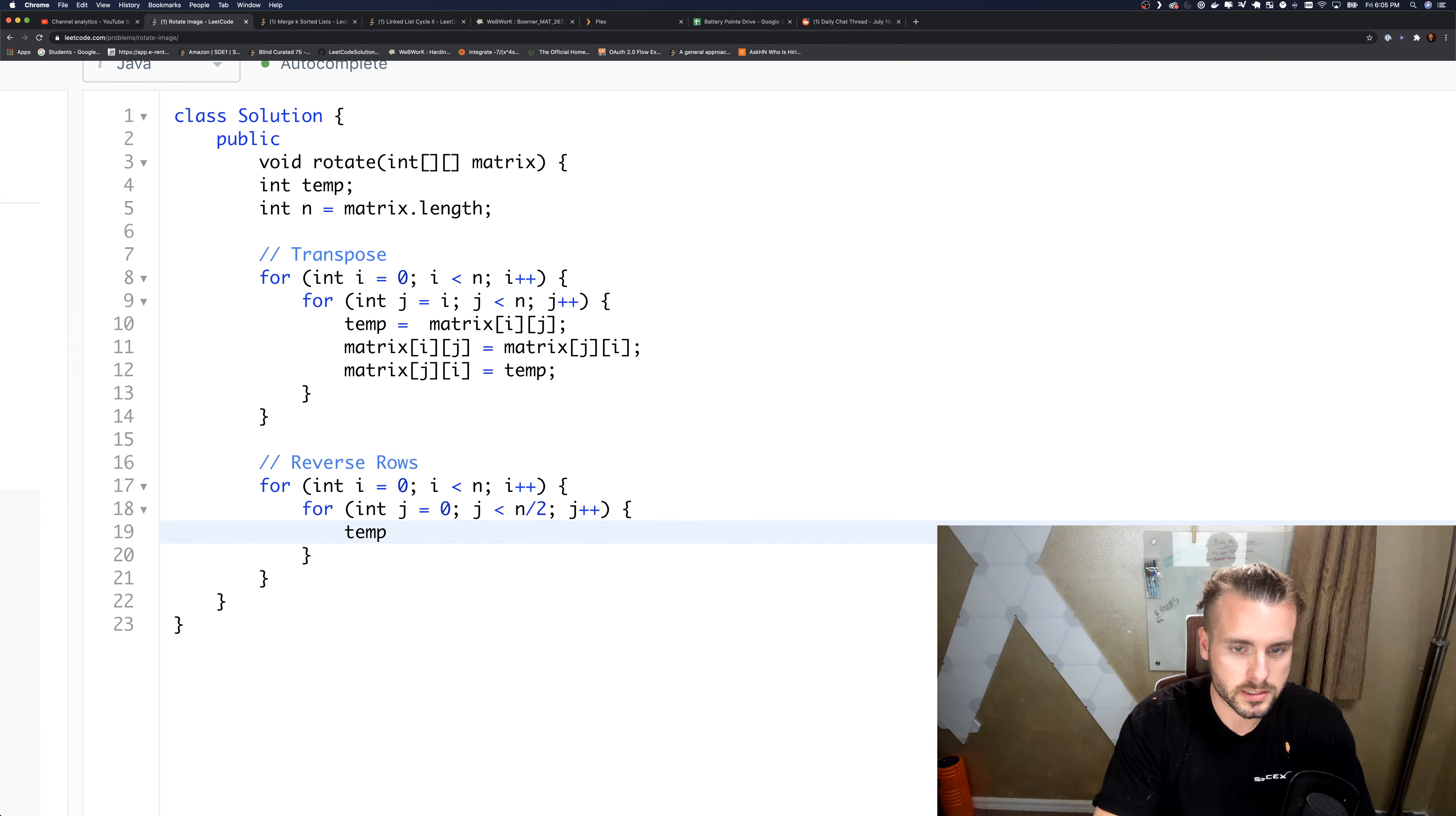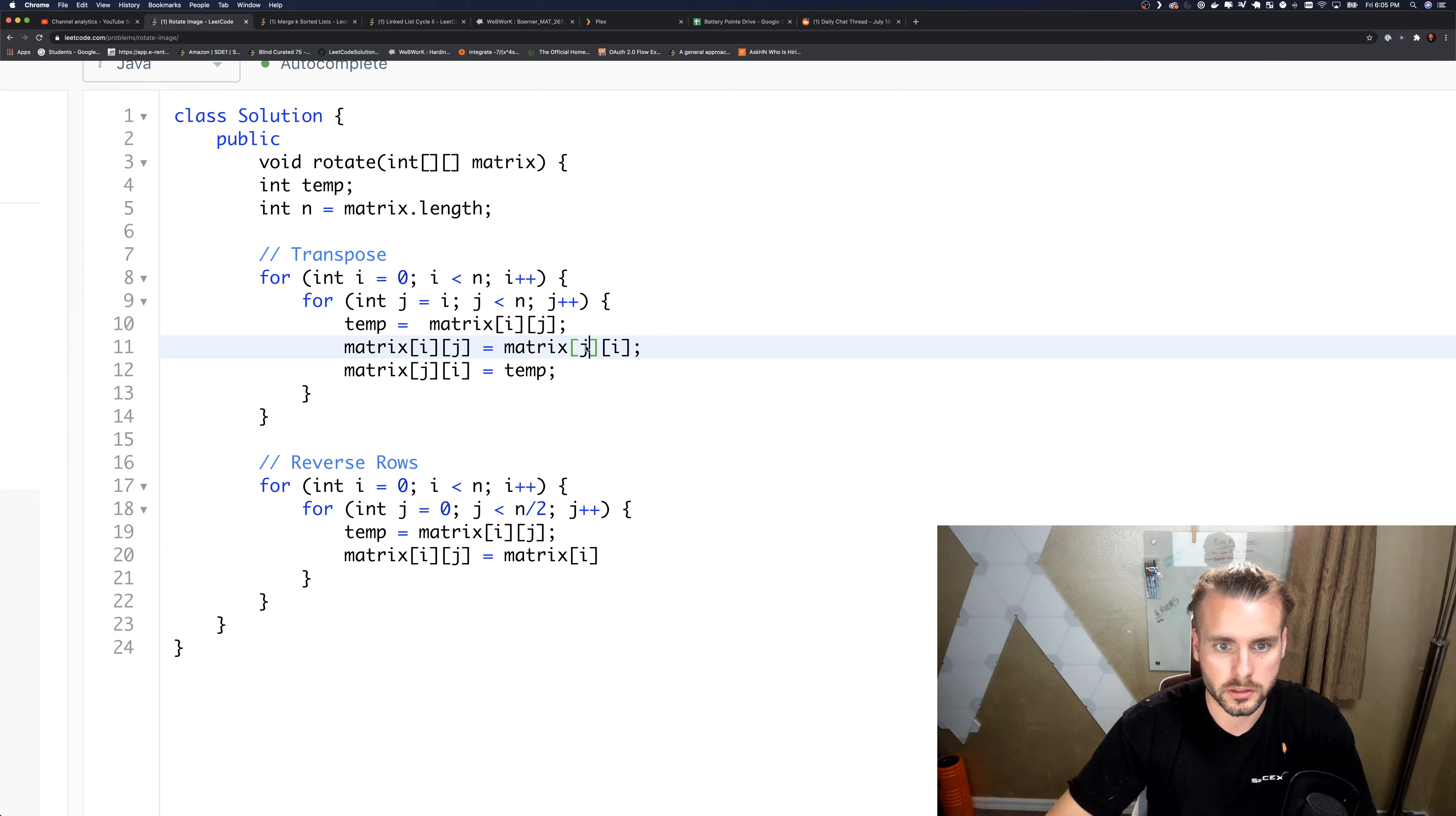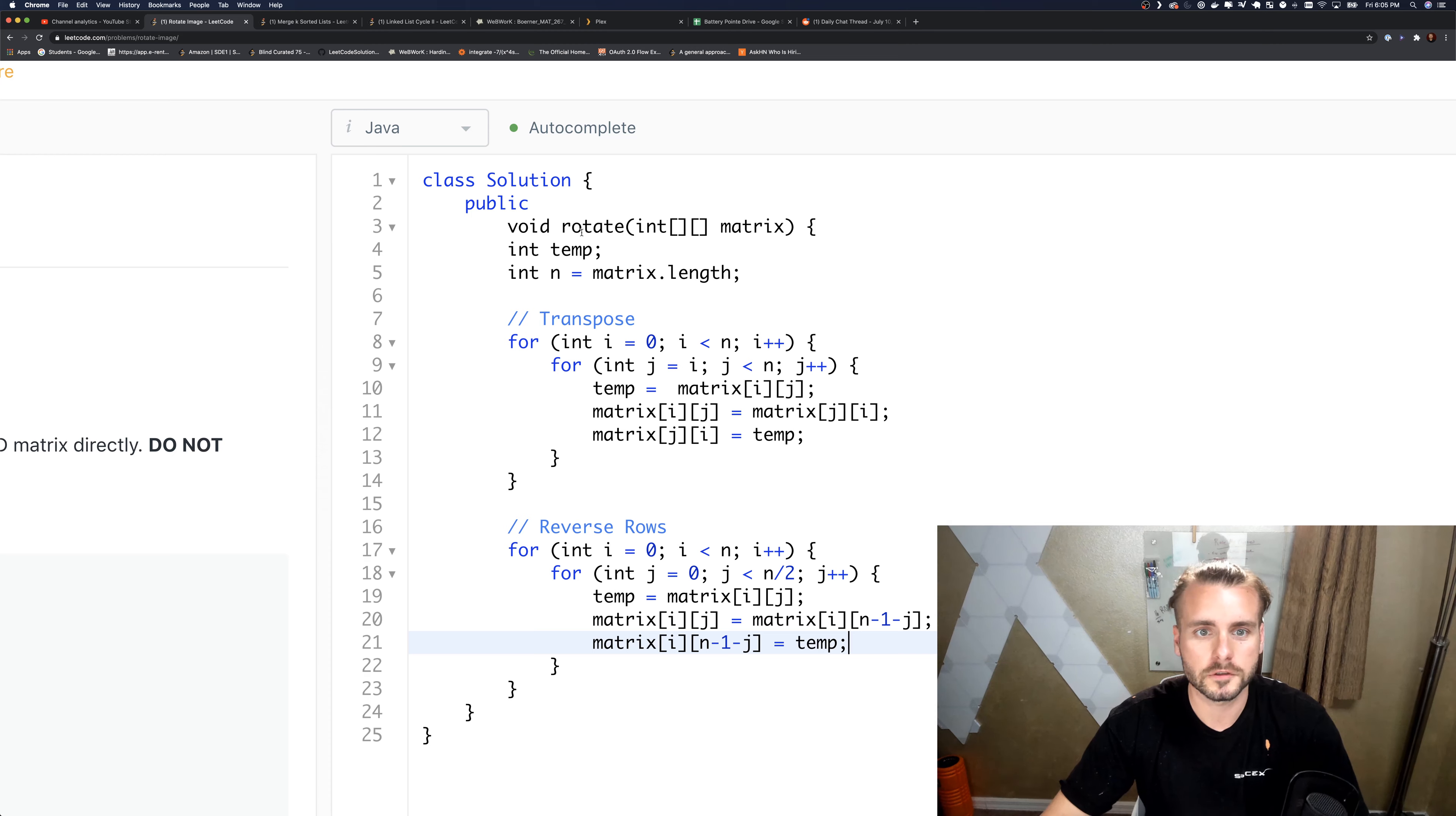Now we just need to swap them. Let's store it in temp: temp equals matrix[i][j]. Matrix[i][j] equals—we're staying in the same row, so it's still i. We don't want to swap with the other column, so it's a bit different. Now we do n minus one minus j. Then matrix[i][n minus one minus j] equals temp. And there you have it.